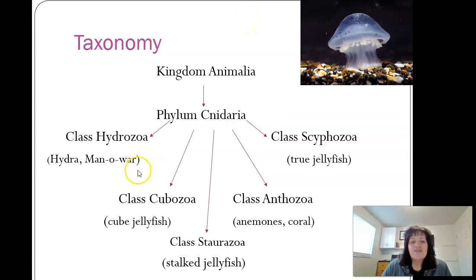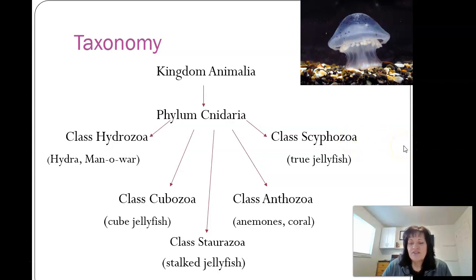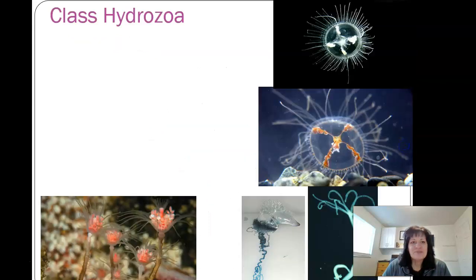Then we have class Hydrozoa, class Cubozoa, class Staurozoa, class Anthozoa, and class Scyphozoa. We will learn about each of these. You can go ahead and stop the video to fill those in if you need to in your notes, then turn it back on when you're ready.